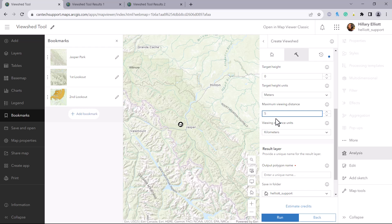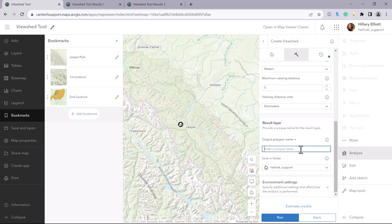Finally, this tool will result in a new polygon feature layer, so we will give it a name. For example, viewshed within 5 kilometers.